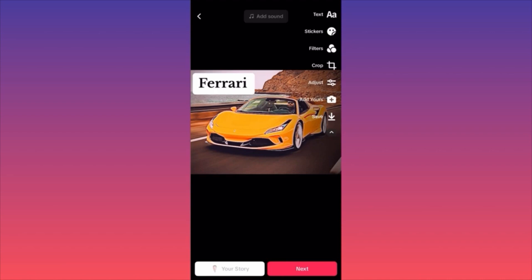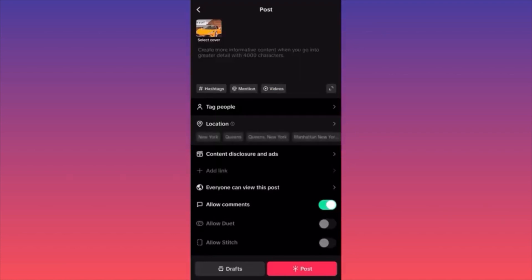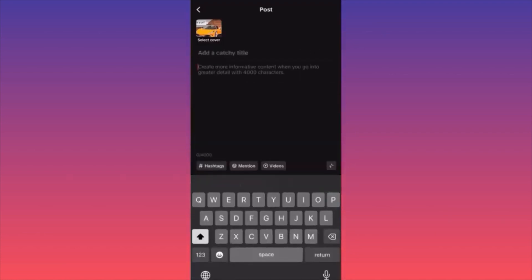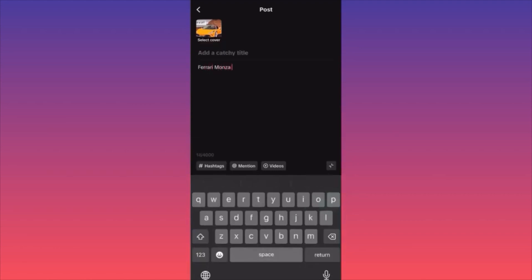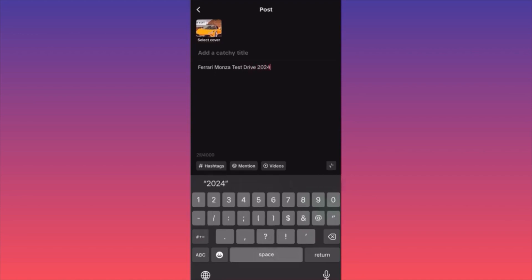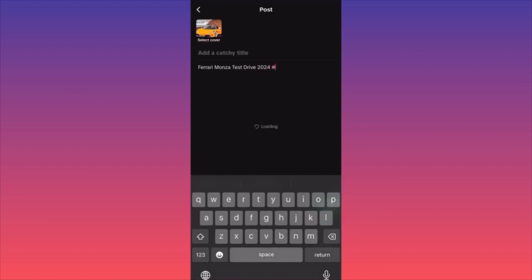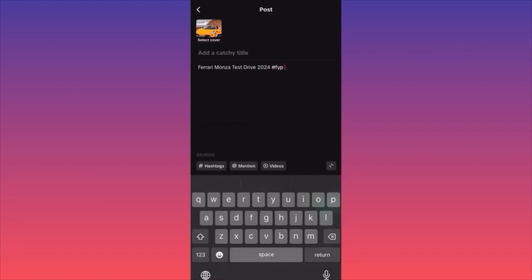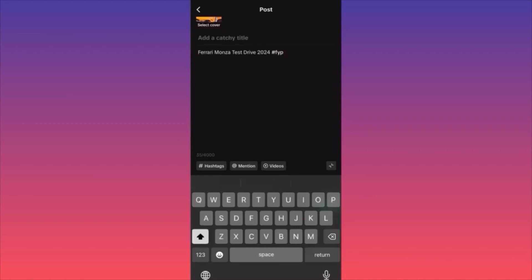When you're ready to publish, you want to click next, and this is the final stage of the post. You want to create a short title, something that appeals and that people will be interested to watch. For example: Ferrari, Monza, Test Drive, 2024. We can put very particular hashtags, or I love to put just the generic FYP so this can go widely popular, not just for Ferrari lovers or people who are into cars.